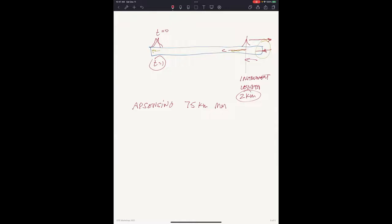When setting up your DTS, think about how long you want to average in time. The Silixa Ultima machines can report a temperature reading every second — that's 50,000 pulses averaged. Or you can average over a minute: 60 seconds times 50,000 gives 3 million pulses, which gives a much lower noise level. So repeatability is much better with longer averaging.